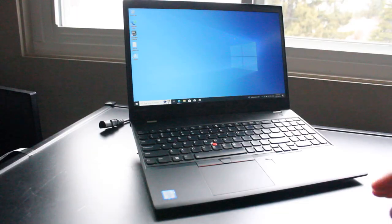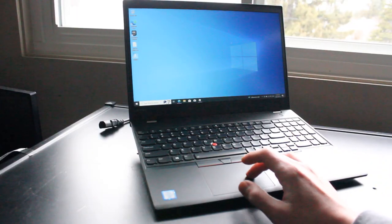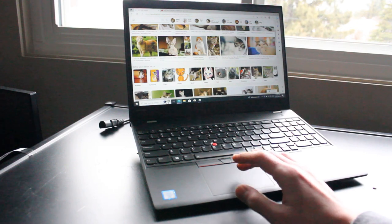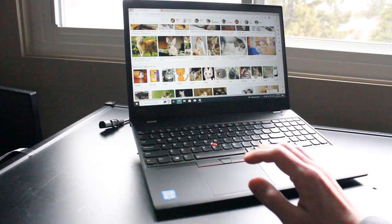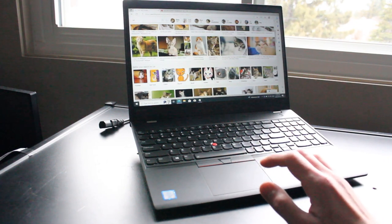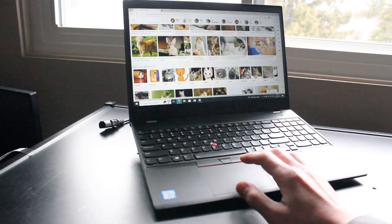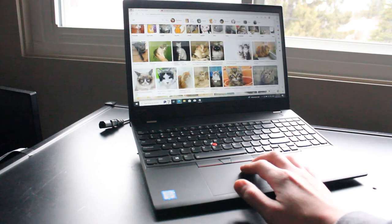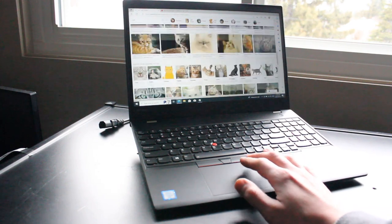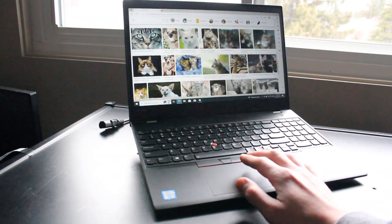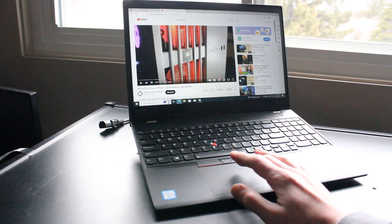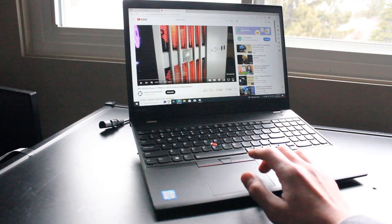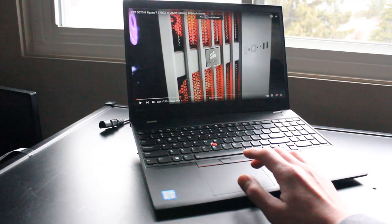As for general performance, I find with the included NVMe solid state drive and 16 gigabytes of RAM, it's pretty snappy, very responsive, you can get to looking up images very fast, and you can also watch YouTube videos in full 1080p resolution.